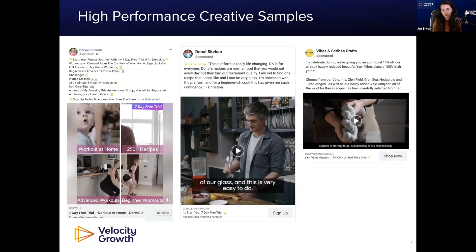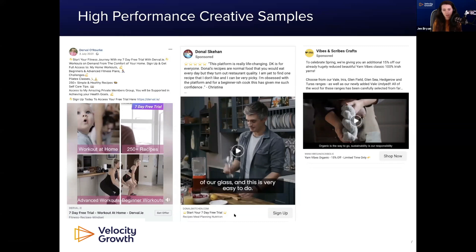Here are examples of high-performance creatives on Facebook. The one on the left was running for about nine months as the highest-performing advert — the opening line is probably all people saw: 'Start your fitness journey with my 7-day free trial.' The middle one features five gold stars and a testimonial — that works all the time; it's one of my go-to ad copies. Emojis help too. The one on the right is a three-and-a-half-minute video, which I found really successful for building on-platform data post-iOS 14. Long-form video with retargeted audiences produced really high engagement and good conversion rates.